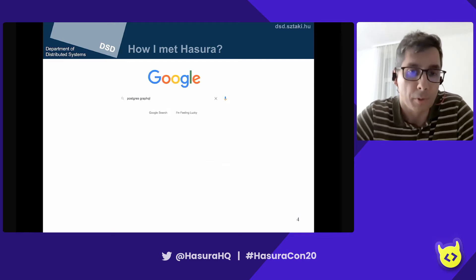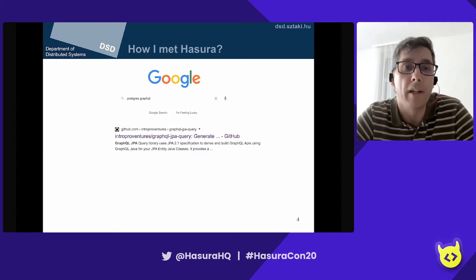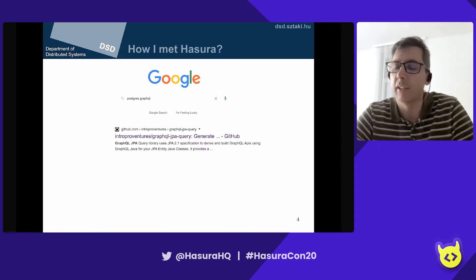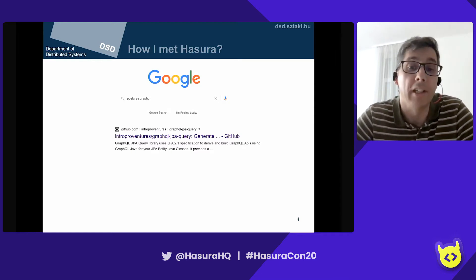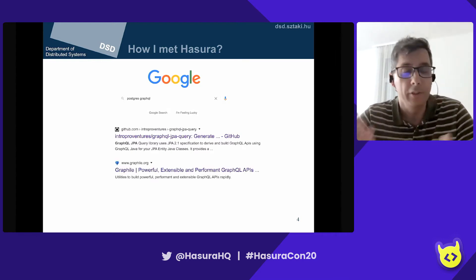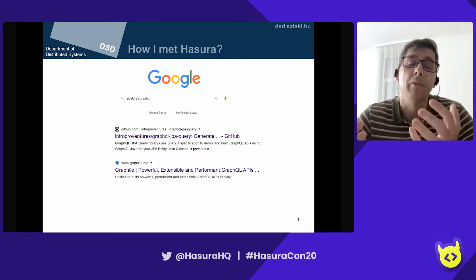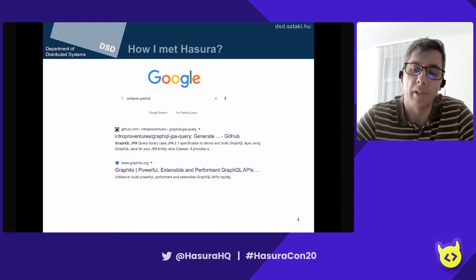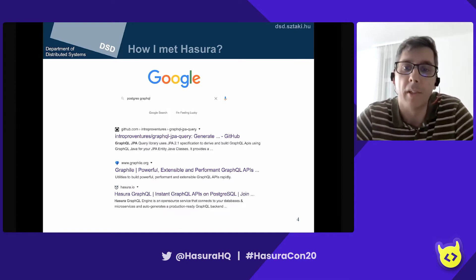I Googled for GraphQL and found some nice projects. First was GraphQL JPI Query, which works in the Java world with the Java Persistence API, but it just didn't provide the query expressiveness that I really needed. Then I found Graphile, which is really nice, but to effectively use it you need to know a lot about the internals of PostgreSQL — PostgreSQL functions and row-level security. And then I found Hasura and it just seemed the perfect match.